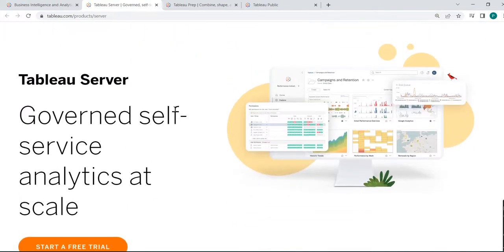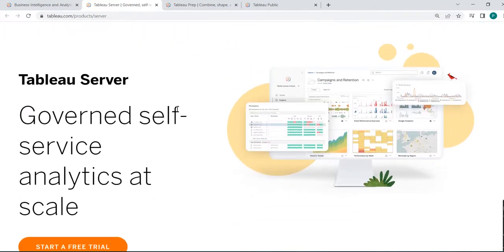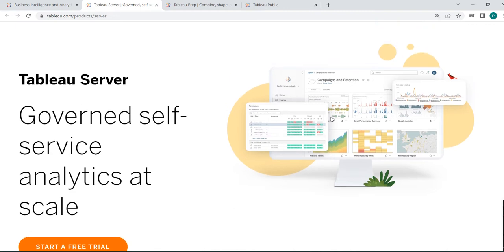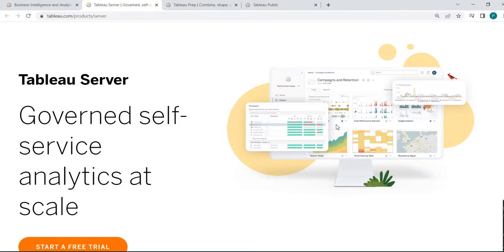Then second is Tableau Server. Tableau Server is where, once the developer builds the local copy but others can't access that data. Suppose in your company the management wants to see the budget. Suppose there is a budget for a particular year and there are different projects running in the company and each project has some budget from the total budget. The management wants to see which project, in which project how much budget is consumed, how much budget is left.